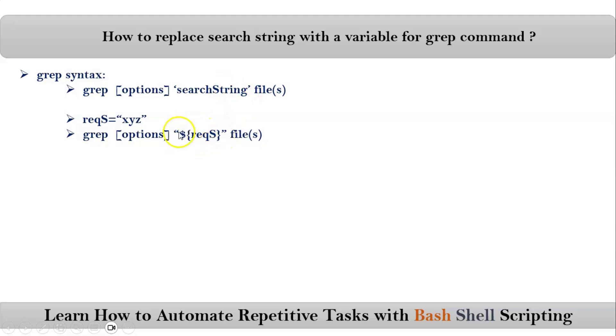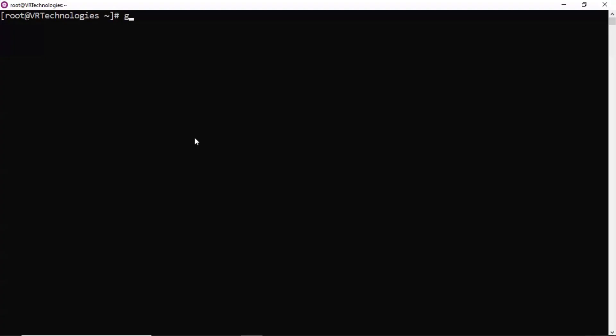If we go with single quotation, then the variable value won't expand or won't replace here. Now, let me explain this on command line.